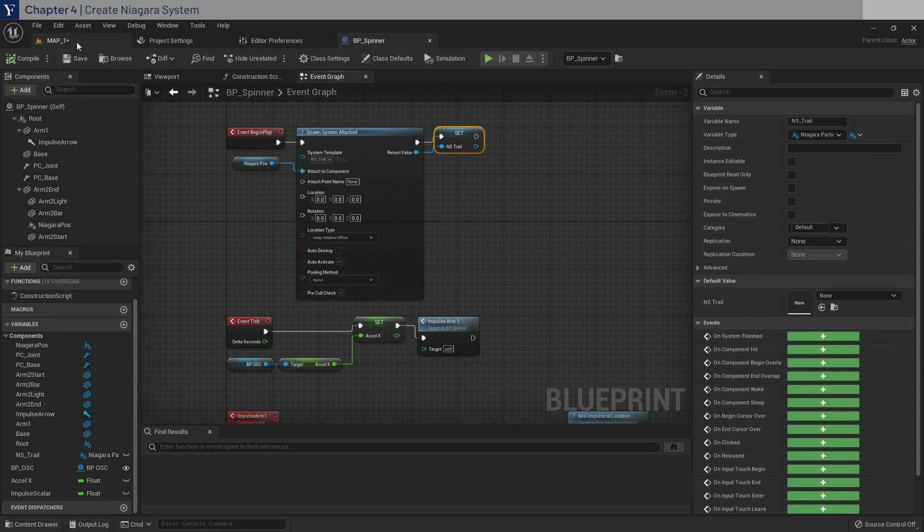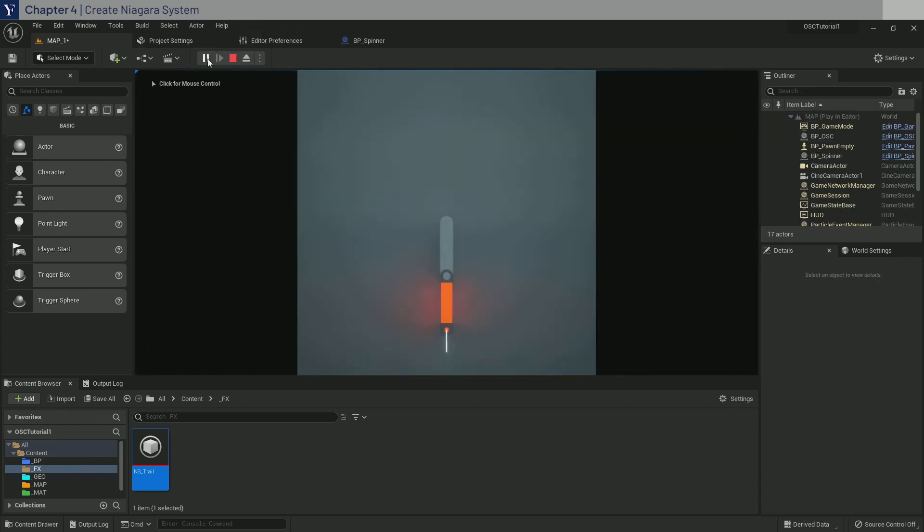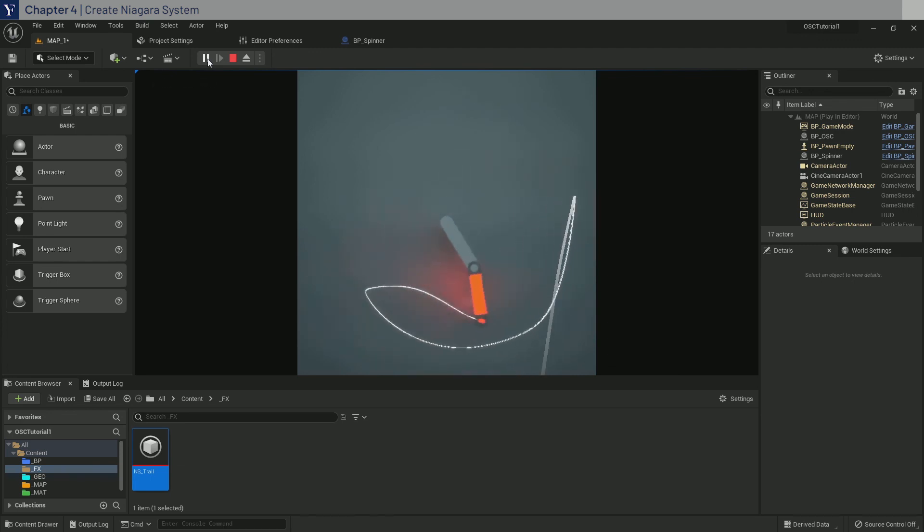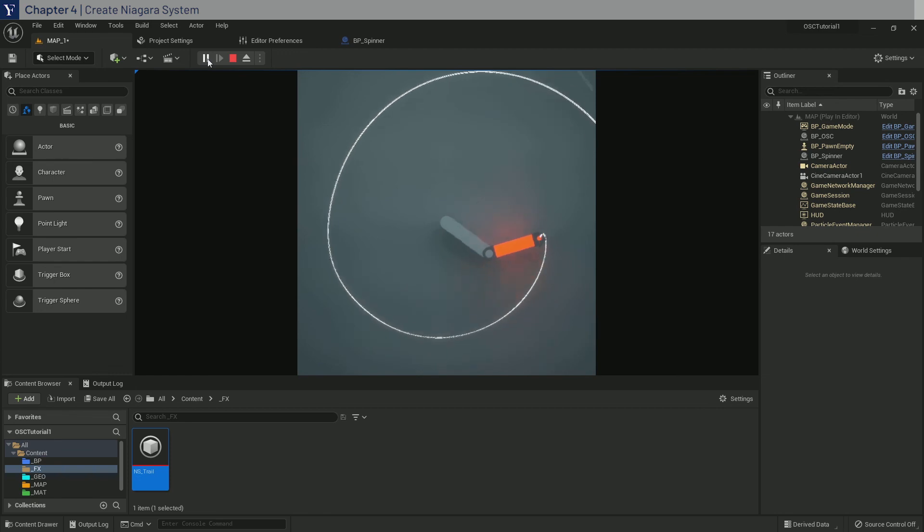Now, when we go over to the map one, have your ZigSim running and click play. You can see the trail is being emitted and tracks the movement. Of course, the color is not being set yet, so we will do that in the next chapter.